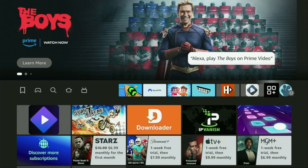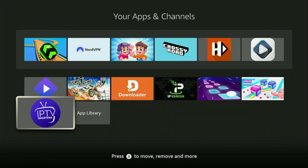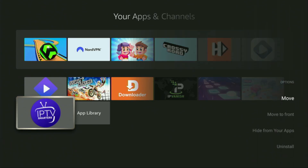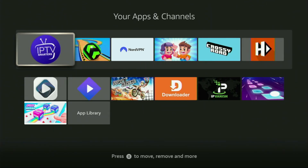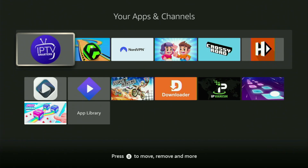And now if you go to the list of apps on your device and open it, you'll find IPTV Smarters Pro right here. I would recommend you click on the options button on your remote — that's the button with three horizontal lines. Click on it and then press Move to Front. This way, IPTV Smarters Pro is always going to be at the very top of your application list, and therefore it's going to be super easy for you to access the app every time.